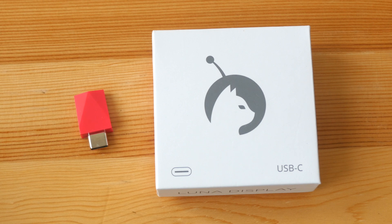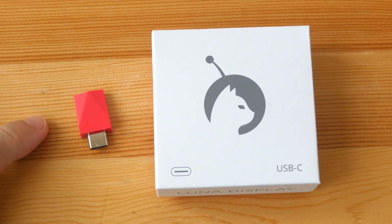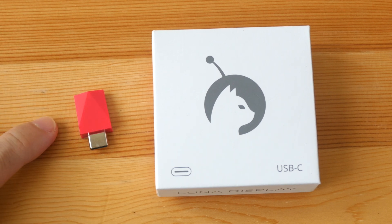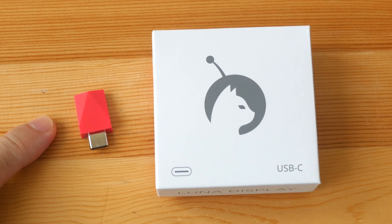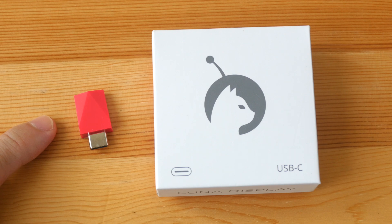Hey everyone, Teo here. Today I'm reviewing Lunar Display, this little gadget here that will allow you to use your iPad as an external display for your Mac and Windows computer.